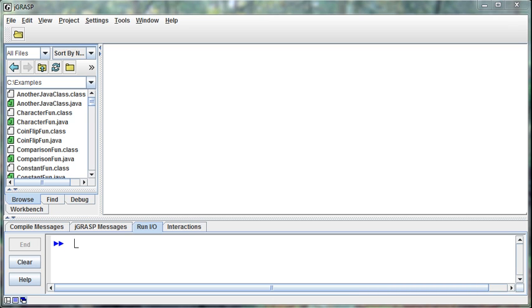They also have you put down their social security number if it's anything government related or like when you're getting a loan or something like that, and that differentiates you and your credit and everything else from the other person with your same name.